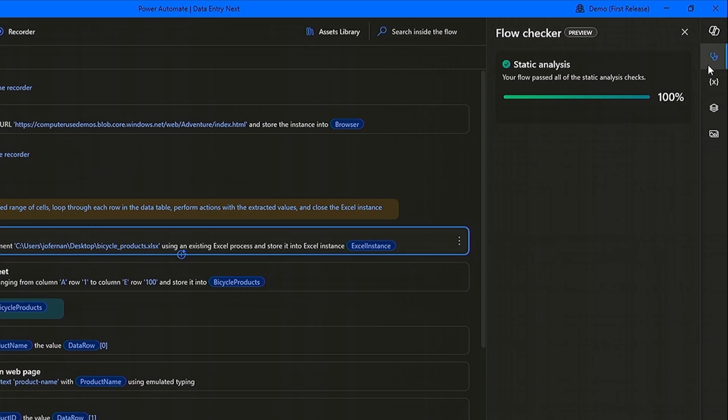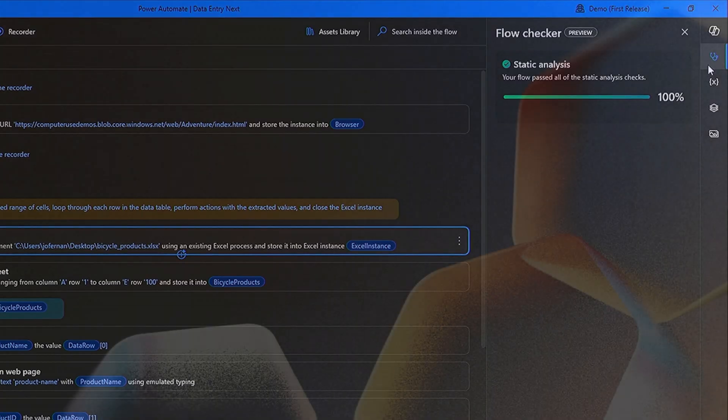And voila, static analysis is now 100% passed. Static analysis will initially run 11 checks that will be predefined. However, you can configure it to whatever makes sense for your company.